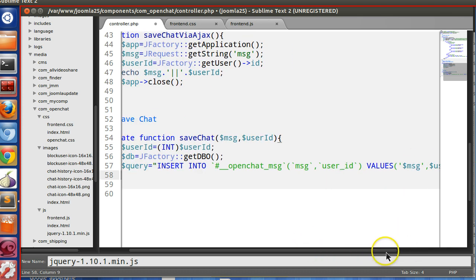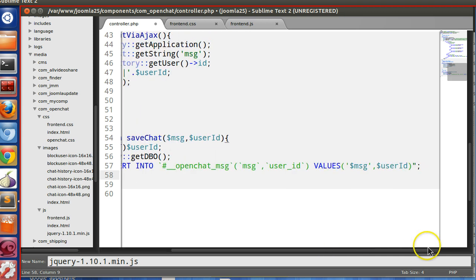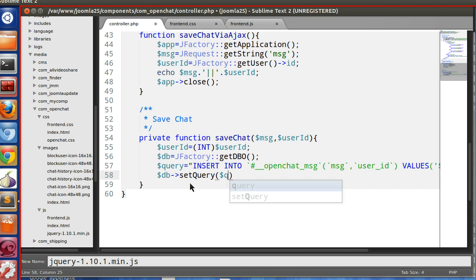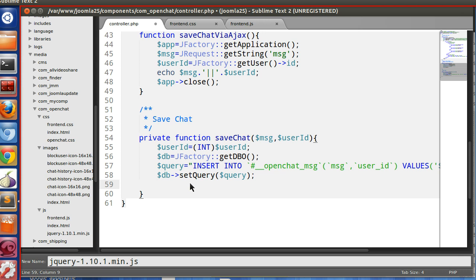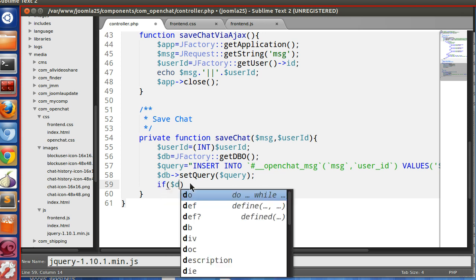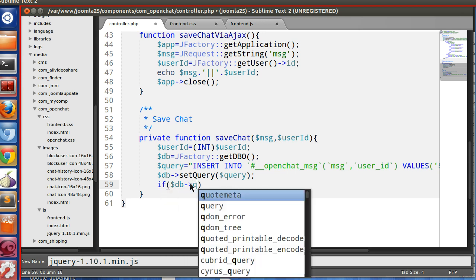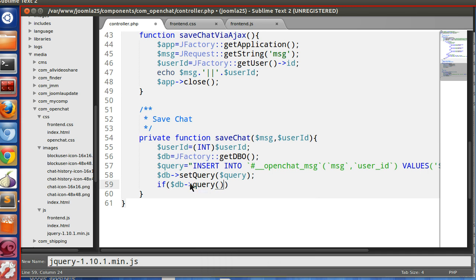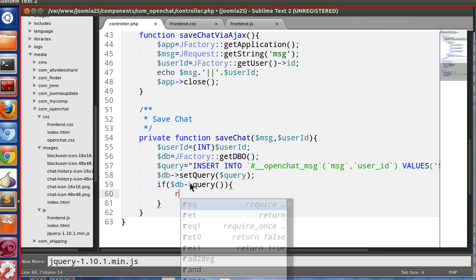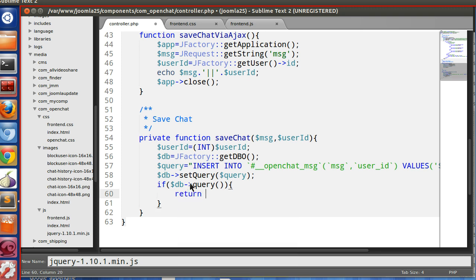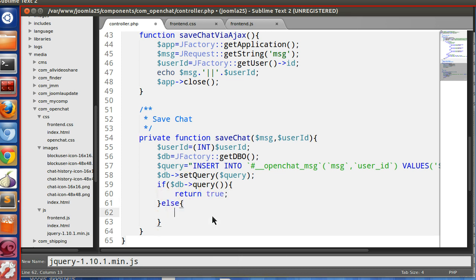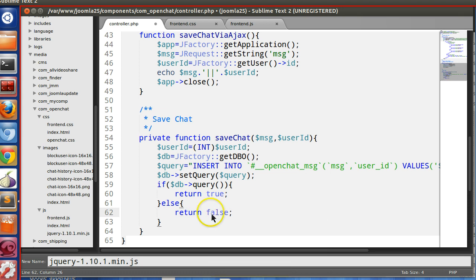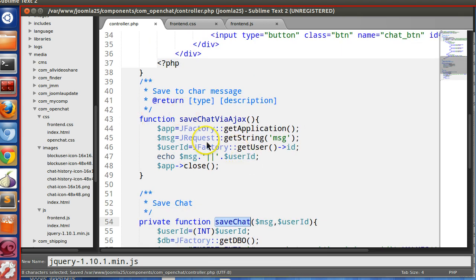So we have written the query. Now we will execute this query. At first we need to set, dollar db, sorry, dollar query. And we will run the query. So if dollar db query. So if the query is run, return true, otherwise return false.